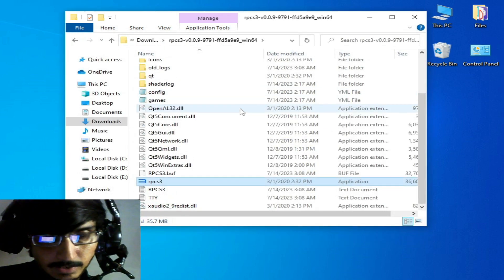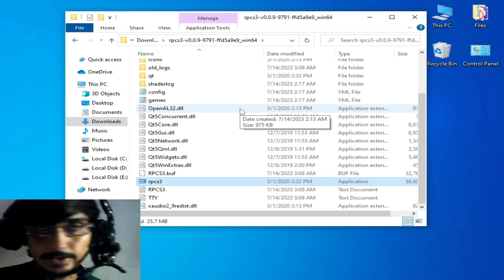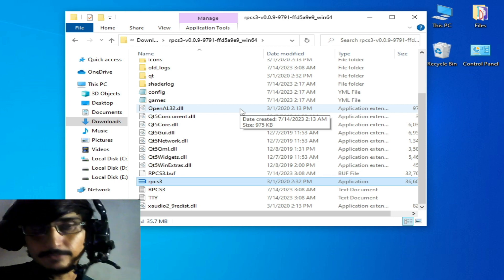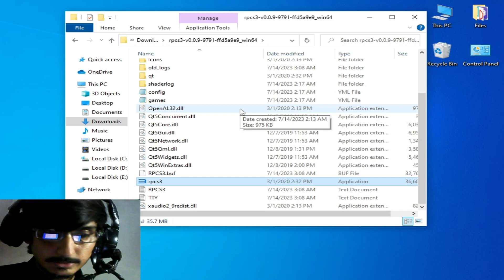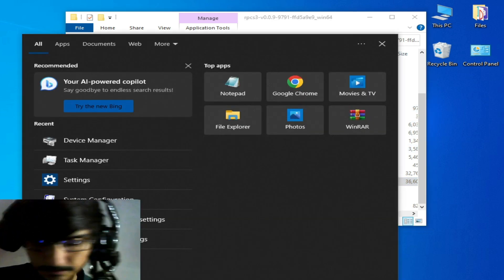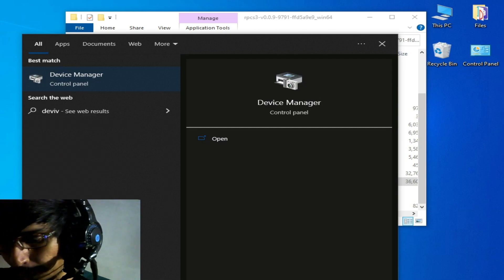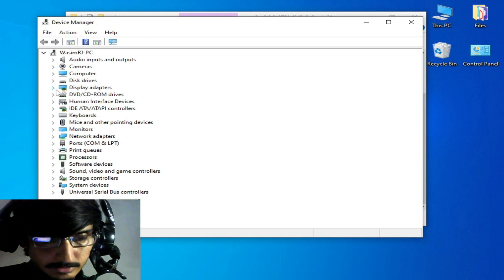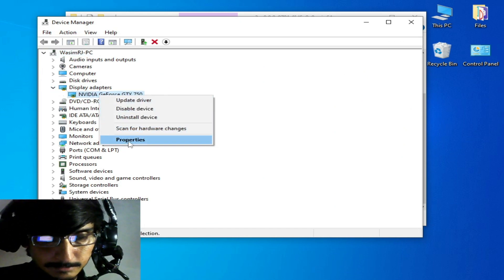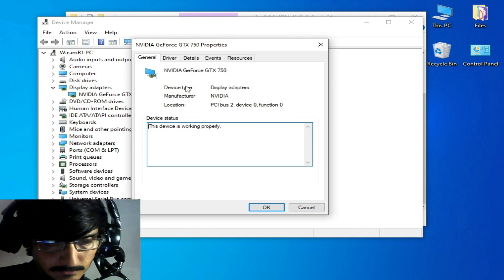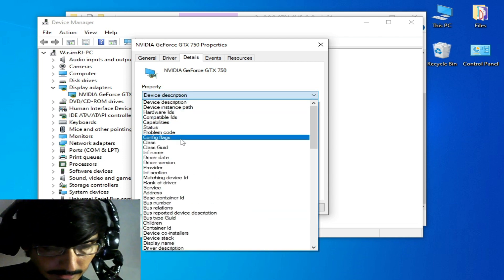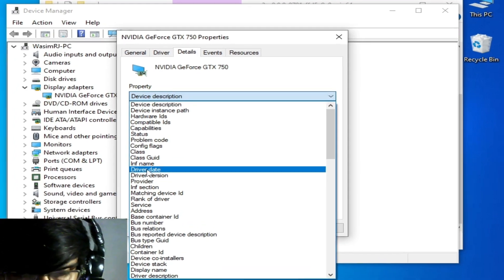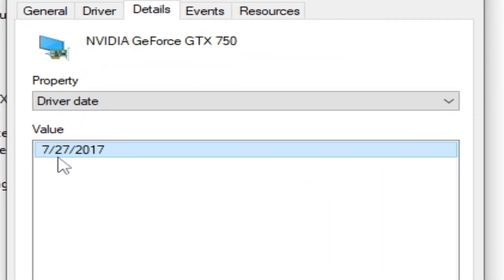Close your RPCS3. If you want to fix this error, make sure you have the latest version drivers for your GPU device. Go to the search bar on Windows and type 'Device Manager'. Go to Display Adapters, right-click, Properties, then go to Details and select 'Driver Date'. You can see the driver date is 7/27/2017.